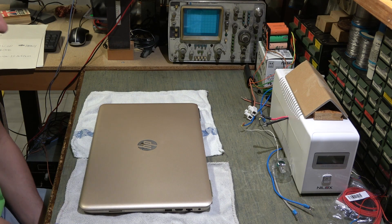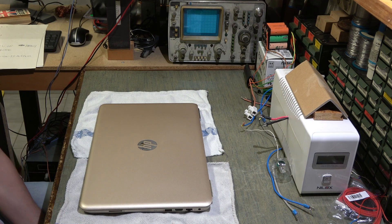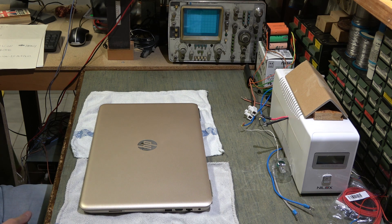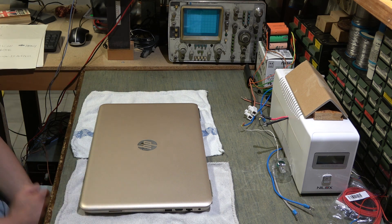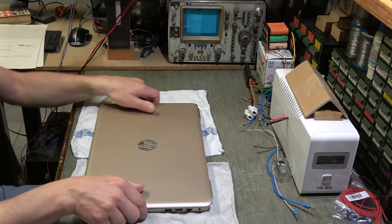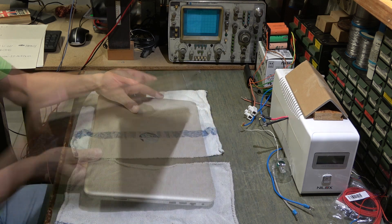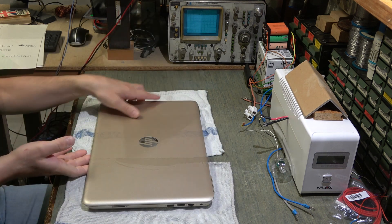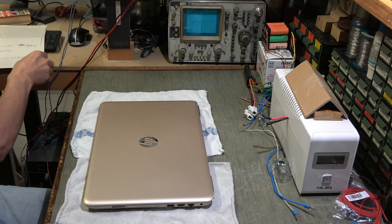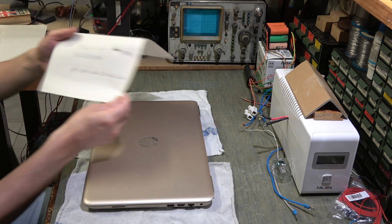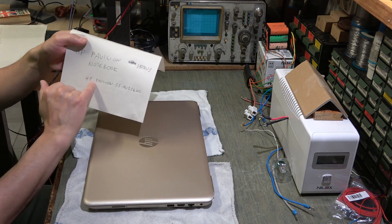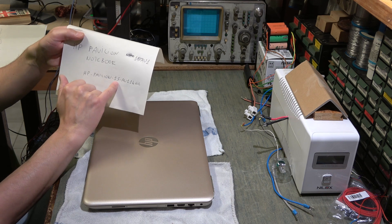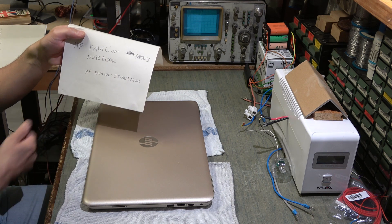Ciao a tutti amici, in questo video vi voglio far vedere come sostituire la batteria di questo notebook della HP. Praticamente è il mio, il modello sono riuscito a risalire tramite internet è un HP Pavilion 15-a116nl.